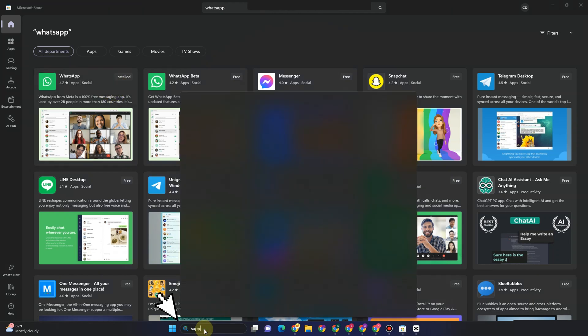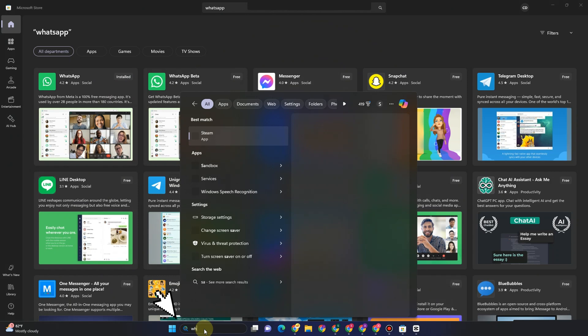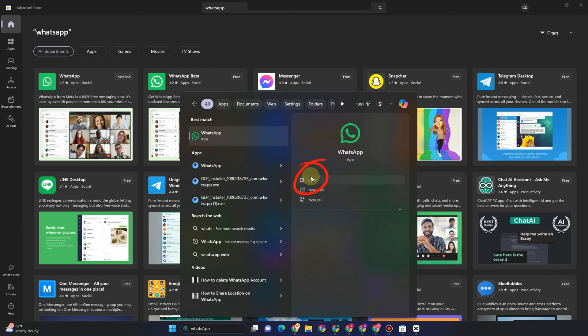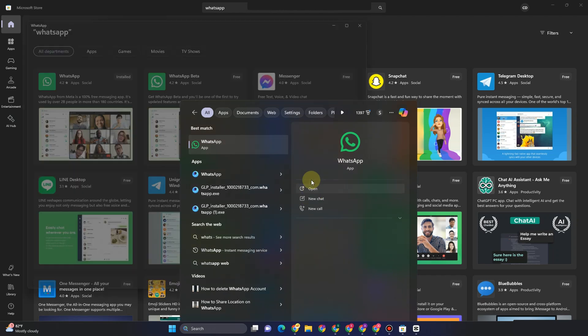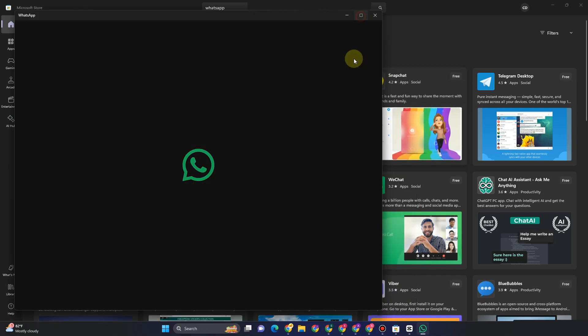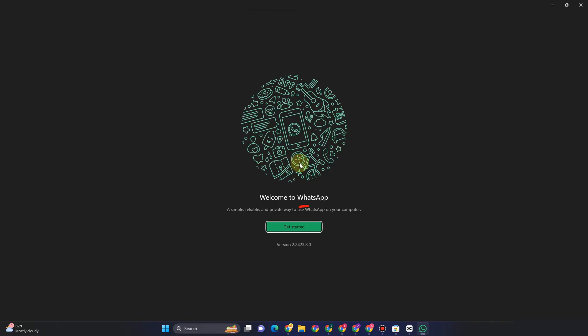to the search bar or search icon, type WhatsApp here, and then click Open. This will show up and you have to log in. You can use your QR code